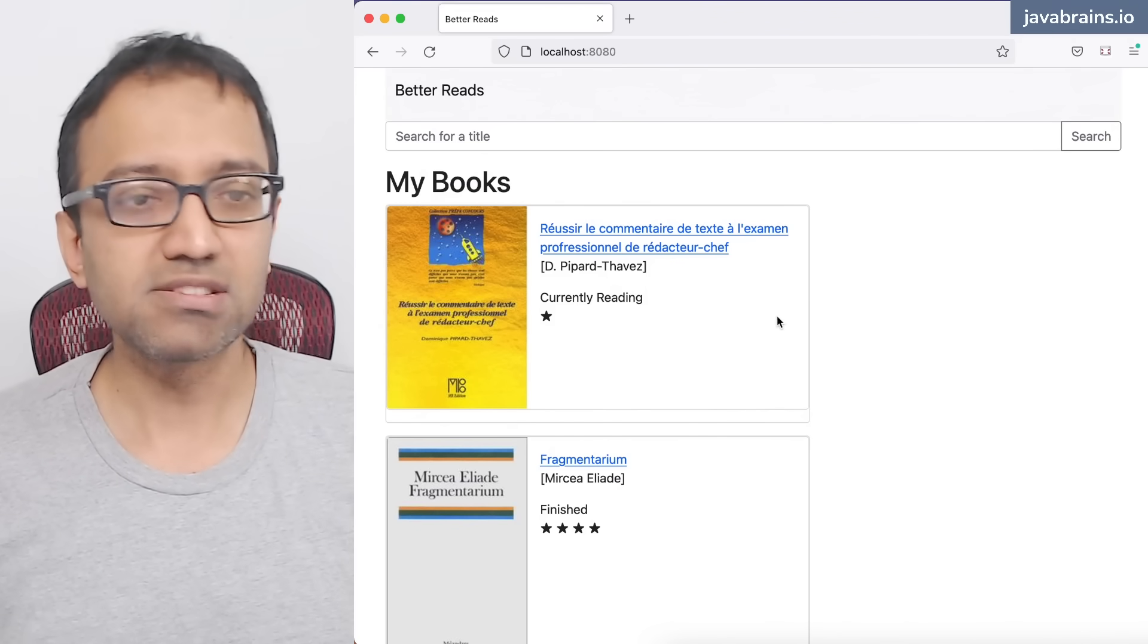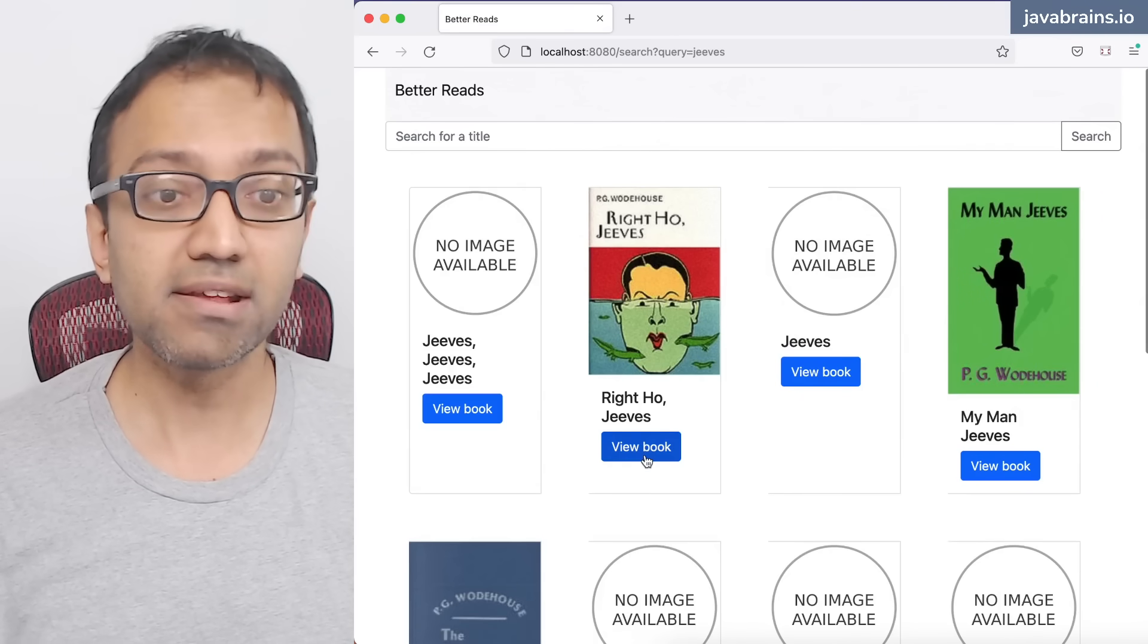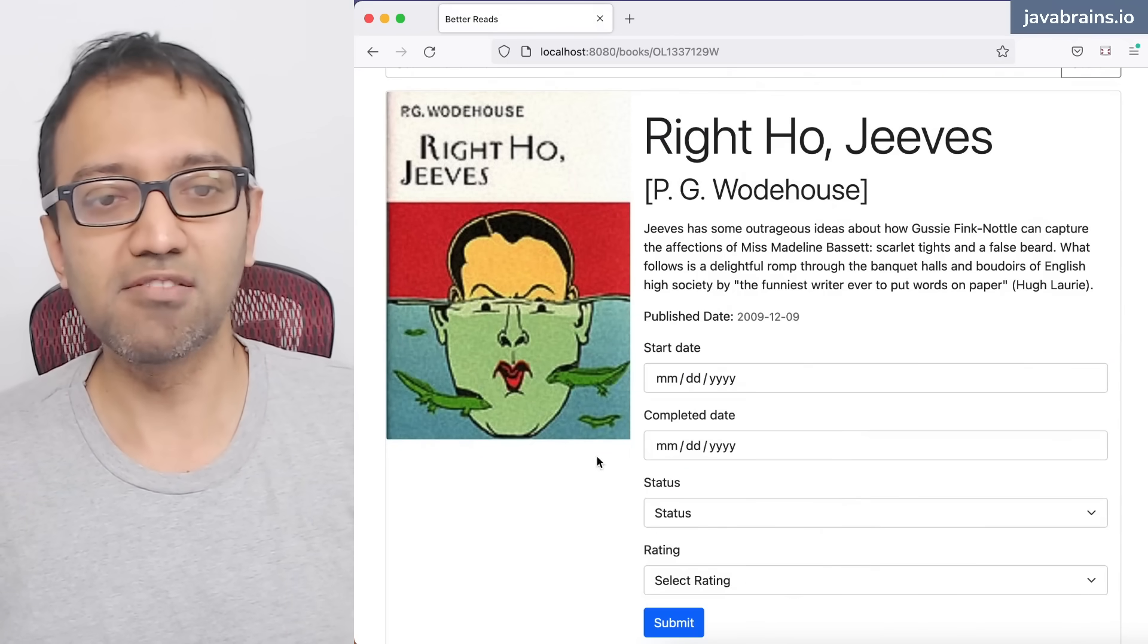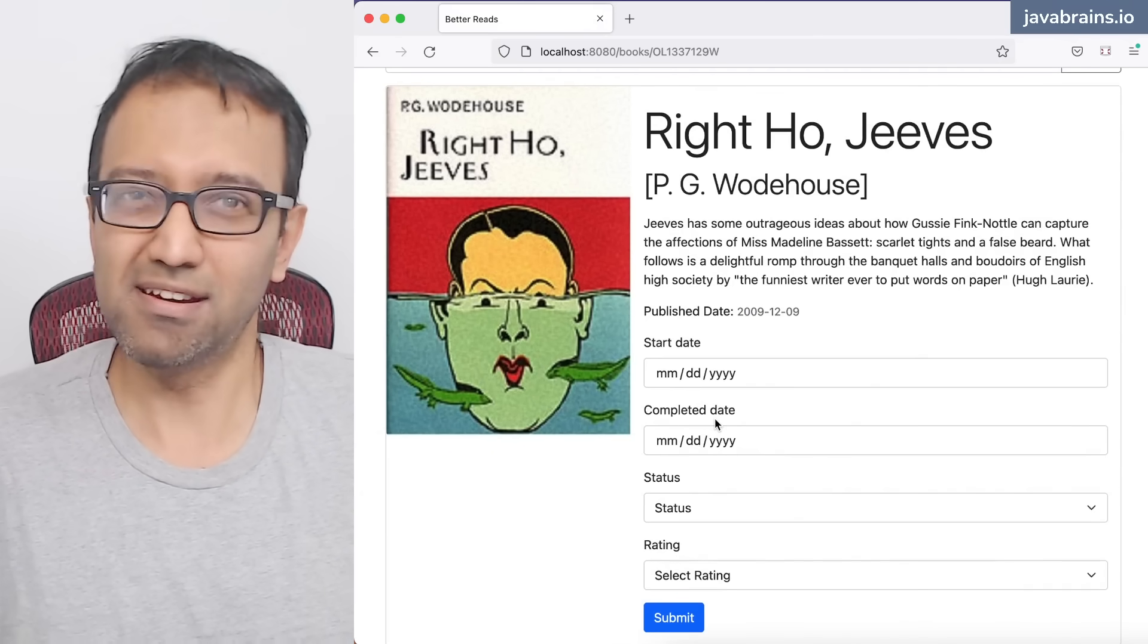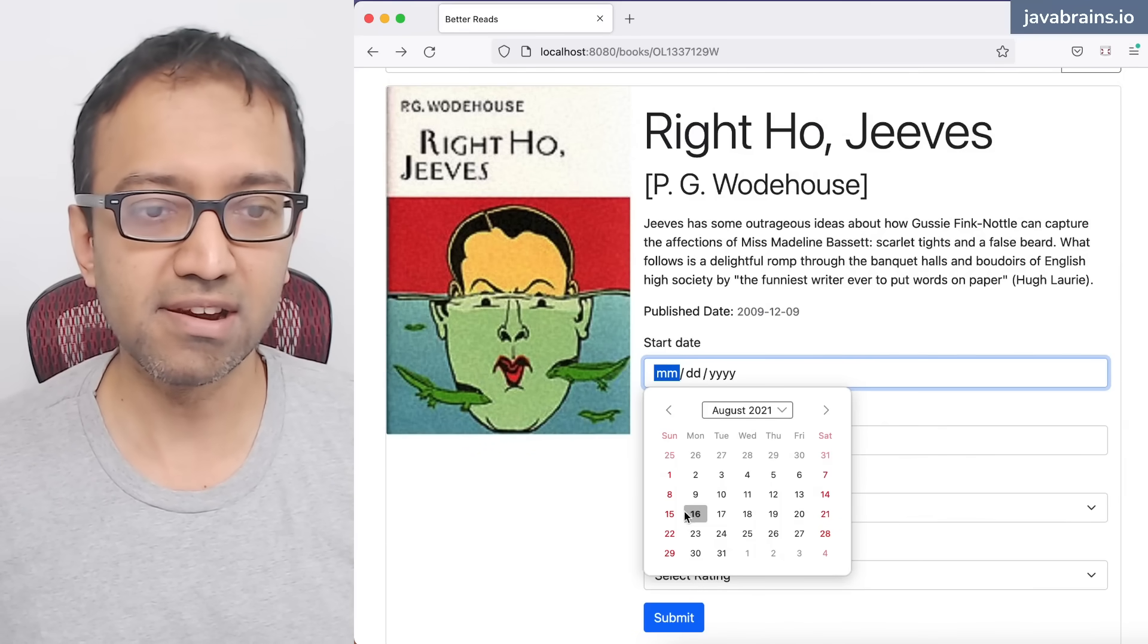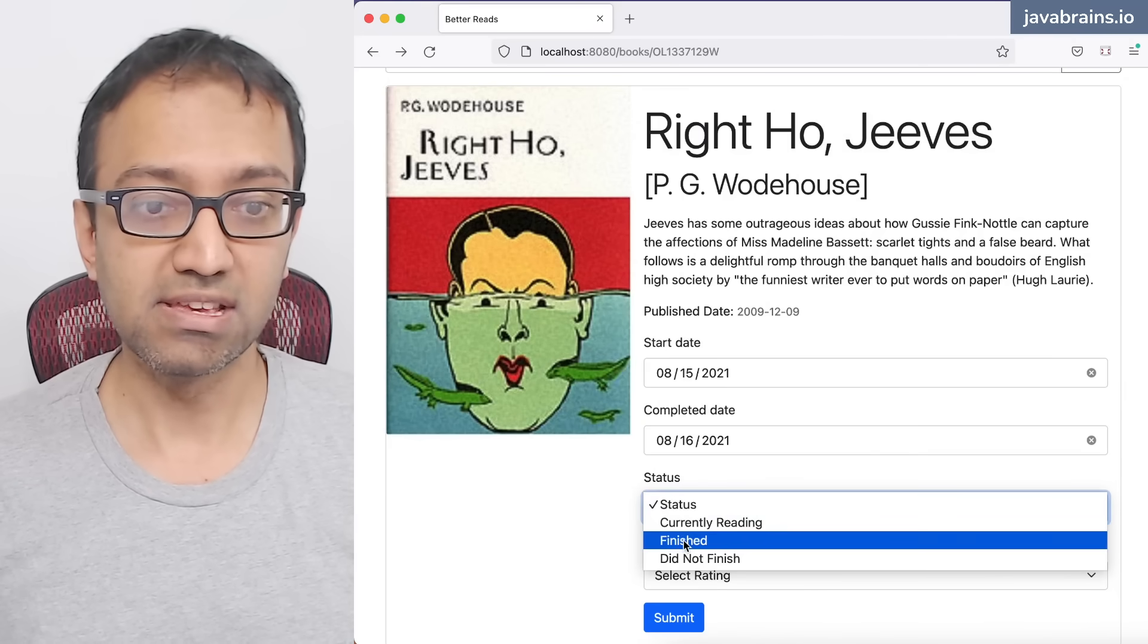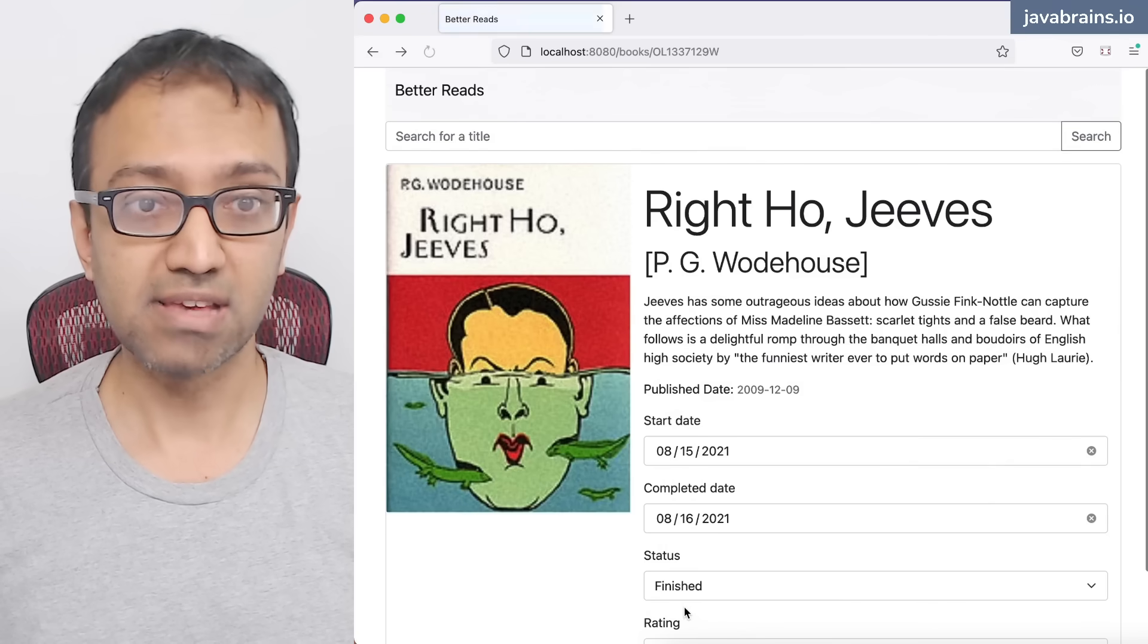So here are some books that I'm currently reading. I'm going to go back to the Jeeves book and mark that book as something that I'm currently reading. So I started reading this book. You see here now that I've logged in, it's going to give me this form with a bunch of controls that I can specify like what am I reading this, I finished reading it or whatever. So let's say I just finished reading this book today. So I'm going to say I started reading this book yesterday and I finished reading this book today. Status is finished. And I really like this, so this is a five star book. So I'm going to hit that and click submit.